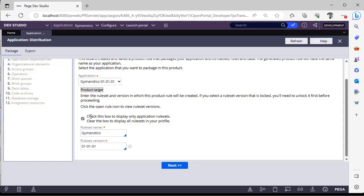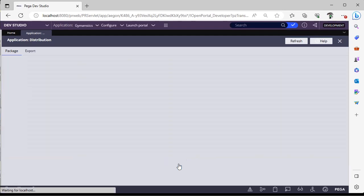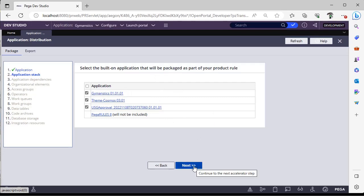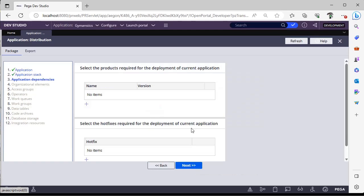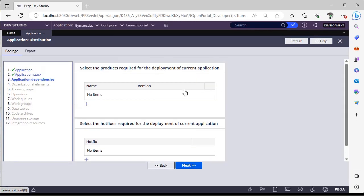Suppose you want to display only application rule sets, otherwise you can clear this off. This is built-on applications on gymnastics application, so this would be part of product. If you want to add any products to take this current application to higher environments, you can specify those products. If there are any hot fixes, those hot fixes also you can take it.